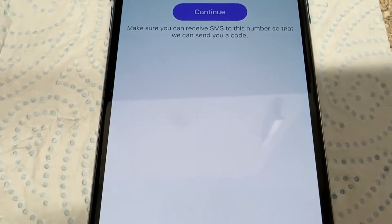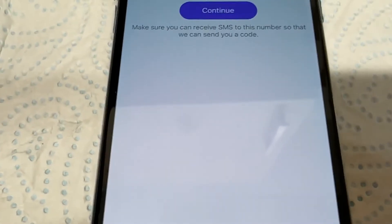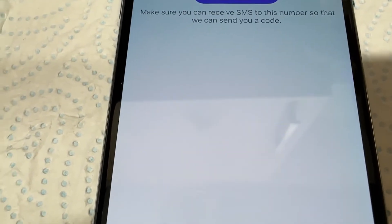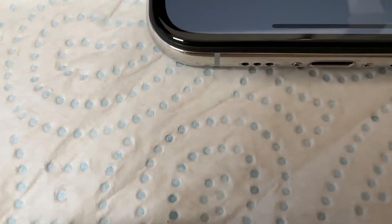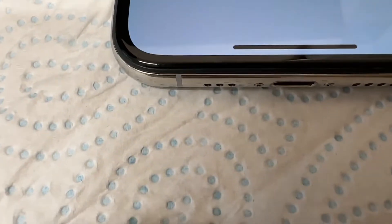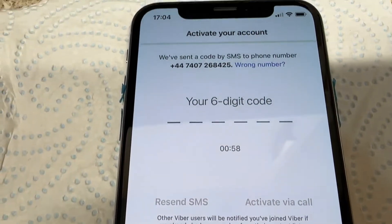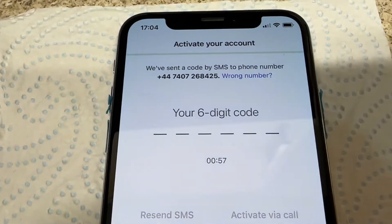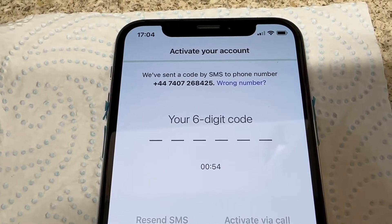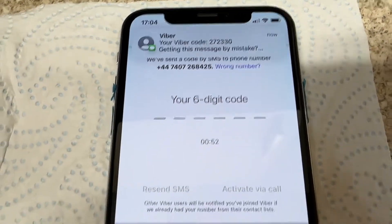I've typed in my phone number. Now just tap Continue and then confirm — tap Yes. They will send you a six-digit code to validate your phone number.